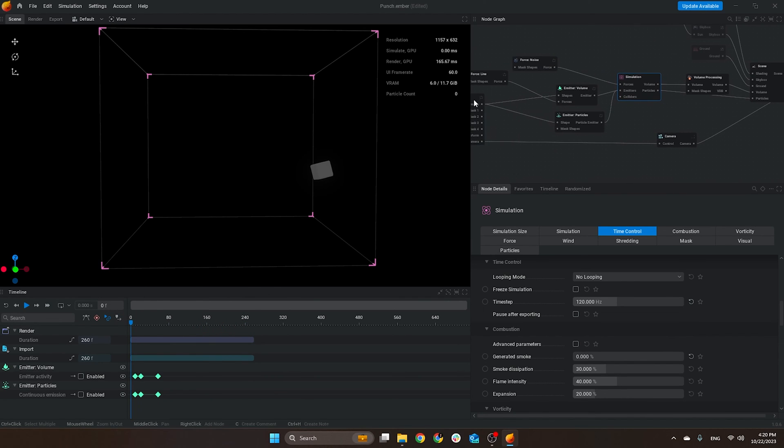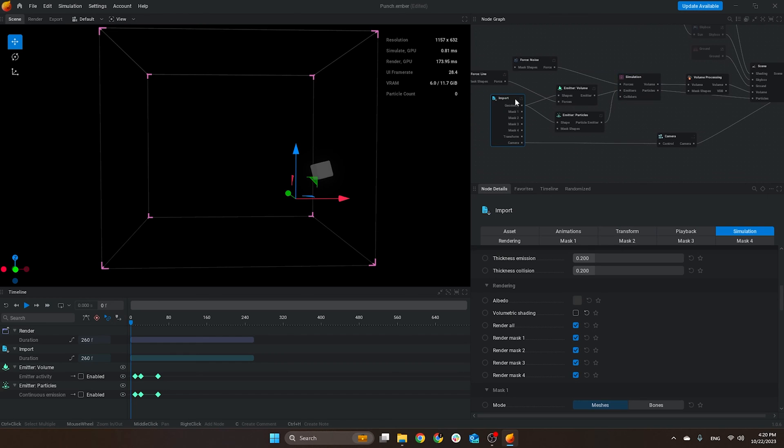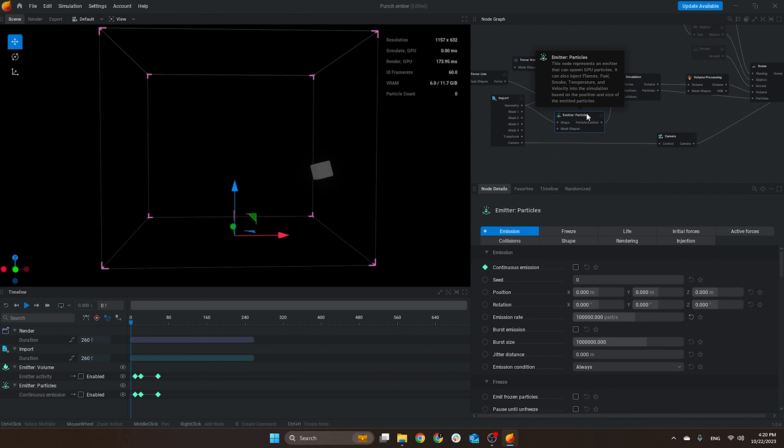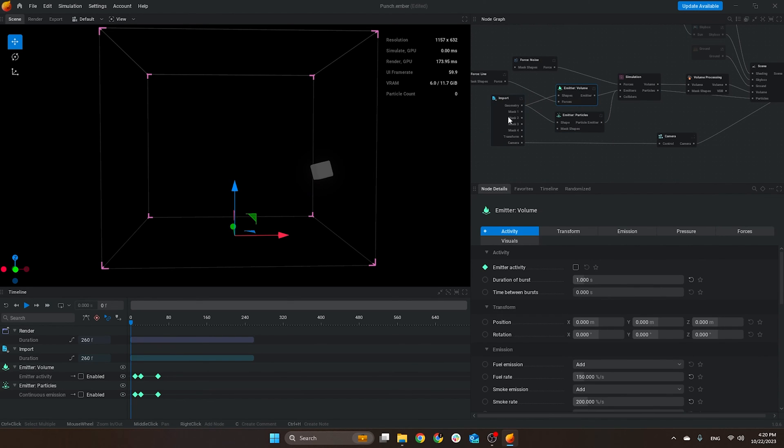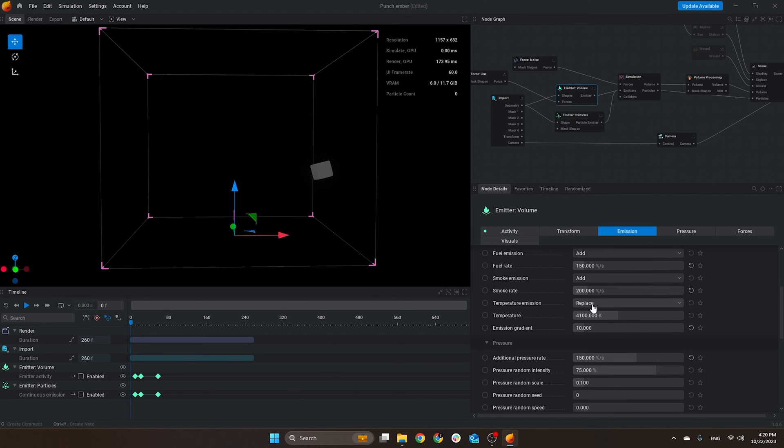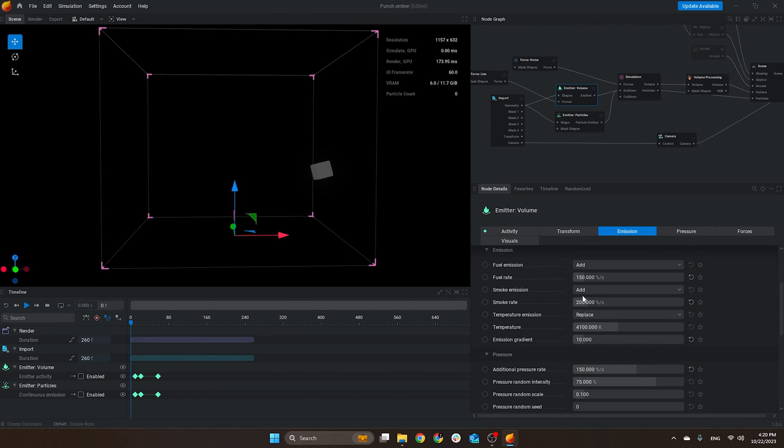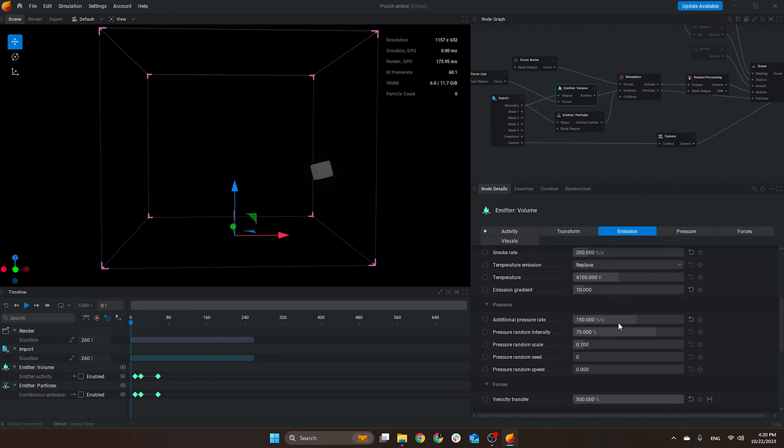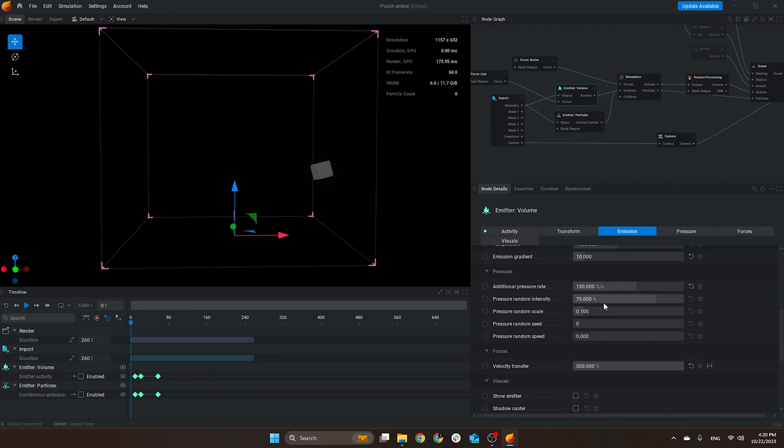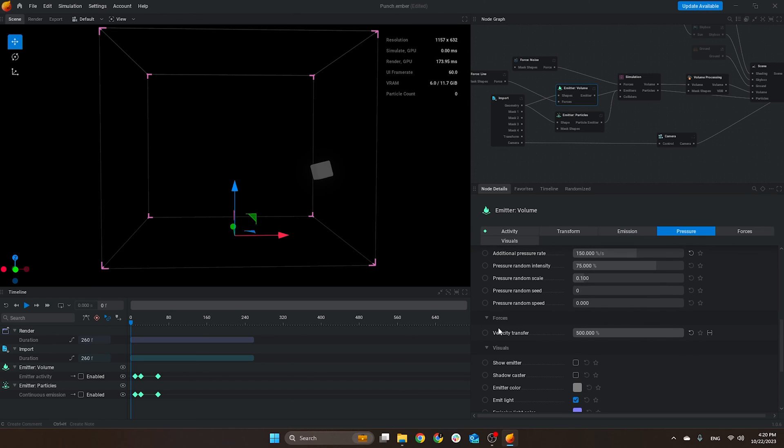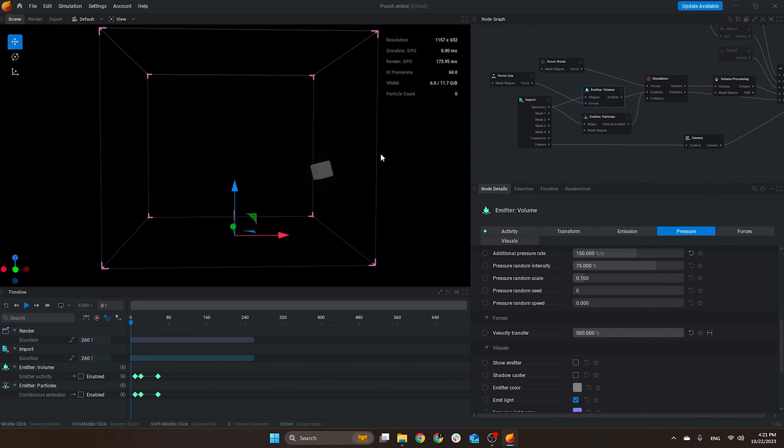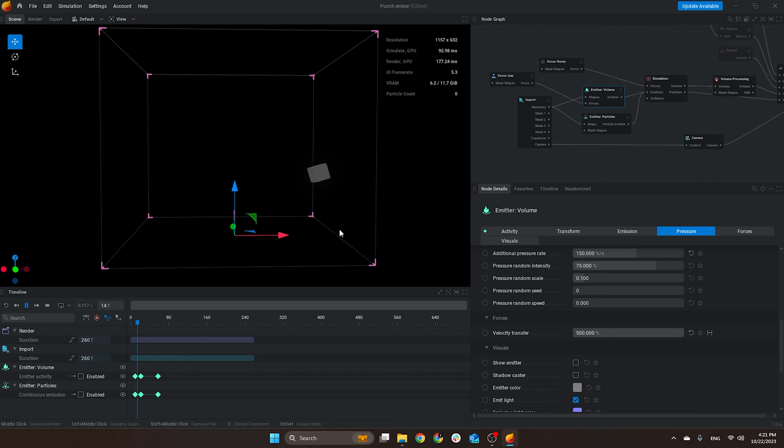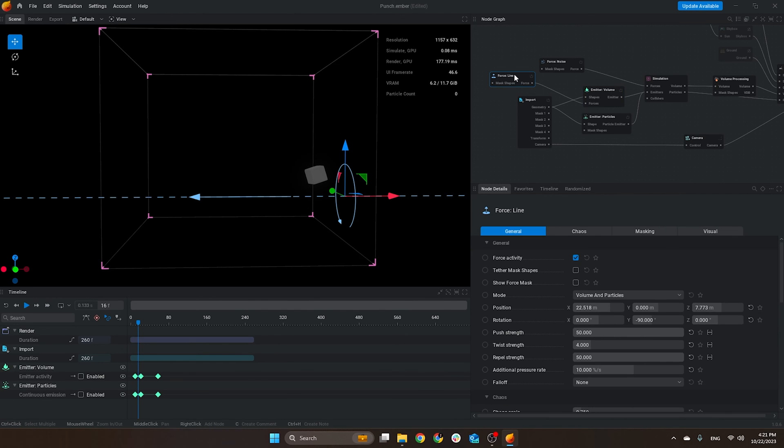Here we see the animation taking two times longer because of the 120 fps. The simulation consists of a particle emitter and a volume. On the volume, it's just the geometry. The main things we need to look at here are that I have some fuel rates, some smoke rate, additional pressure rates, and also velocity transfer. I pushed all the way to 500 so whenever I have the simulation running, the fire goes towards the front from the movement of the punch.